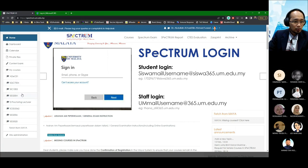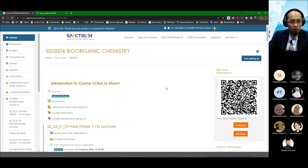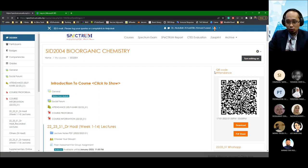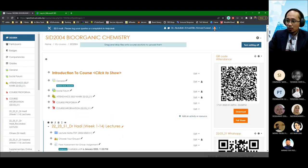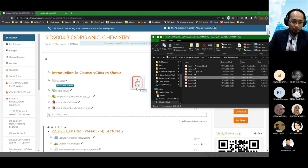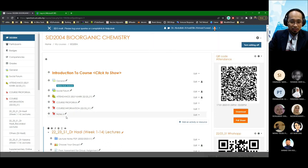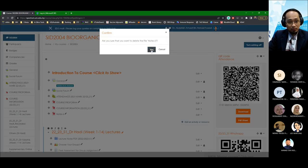I'll take SID2004, one of my courses this semester. When storing lecture materials there are two ways. Number one, you can simply drag and drop — you can see my lecture materials in PDF on my course page. You drag and drop, it updates live, and your students can view and download it straight away.